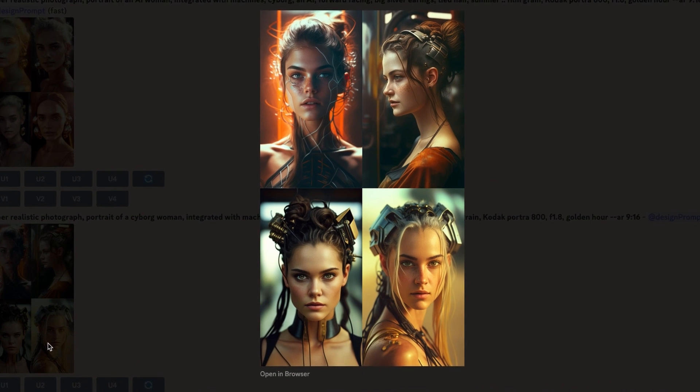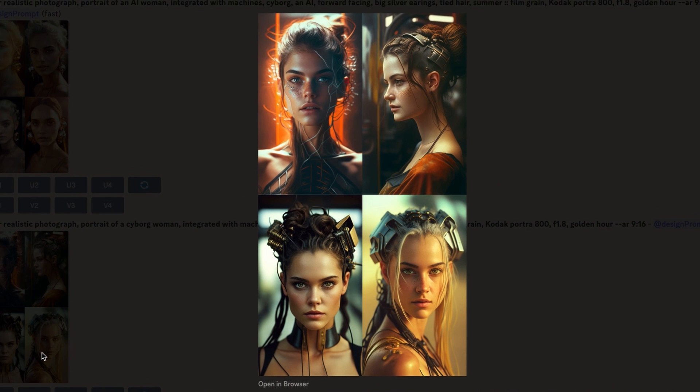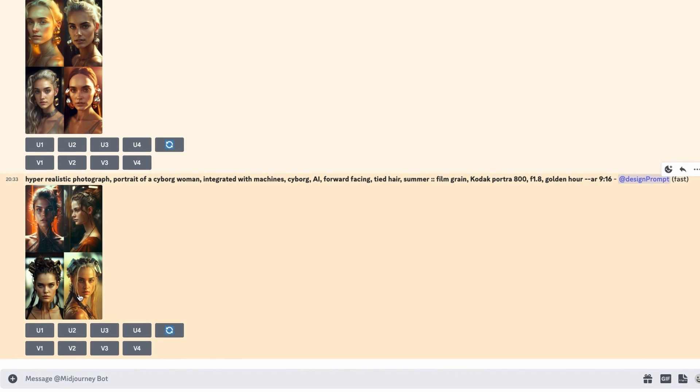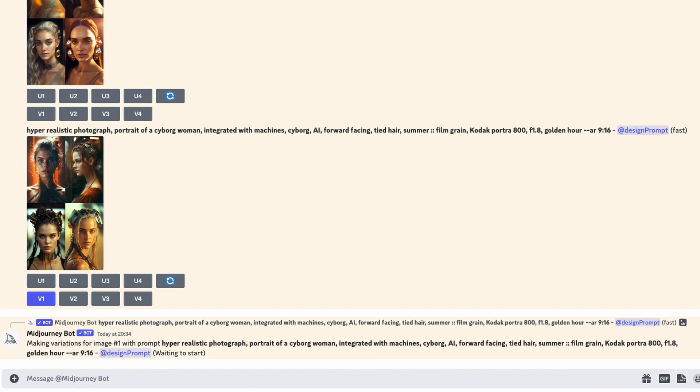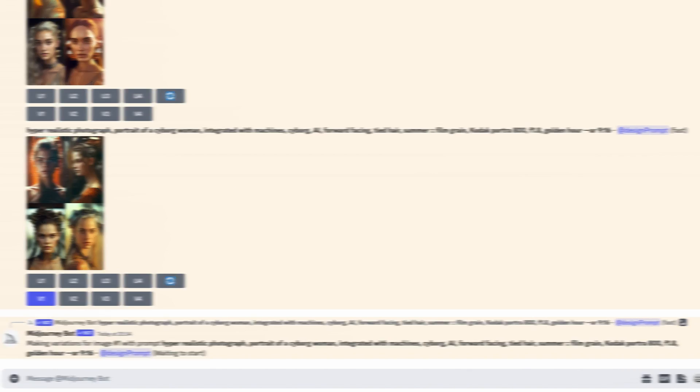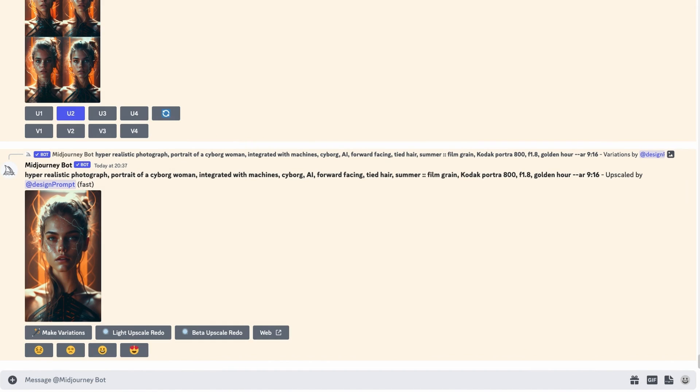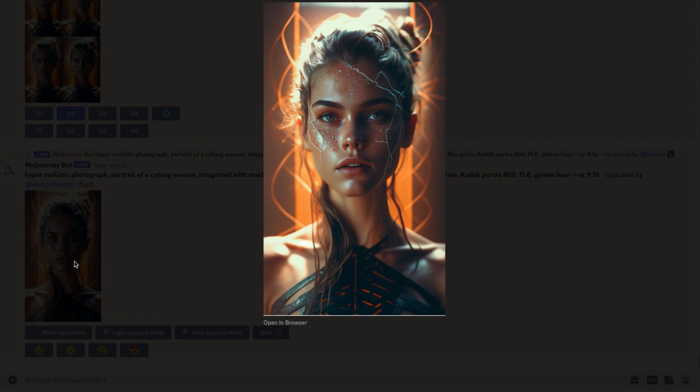It looks like some great options here. I like the first image. It's captured the machine integration really nicely. Another tip is that we can make a variation of the image by pressing V1. When you're happy with a variation, you can then use the U buttons below to upscale the relevant image.